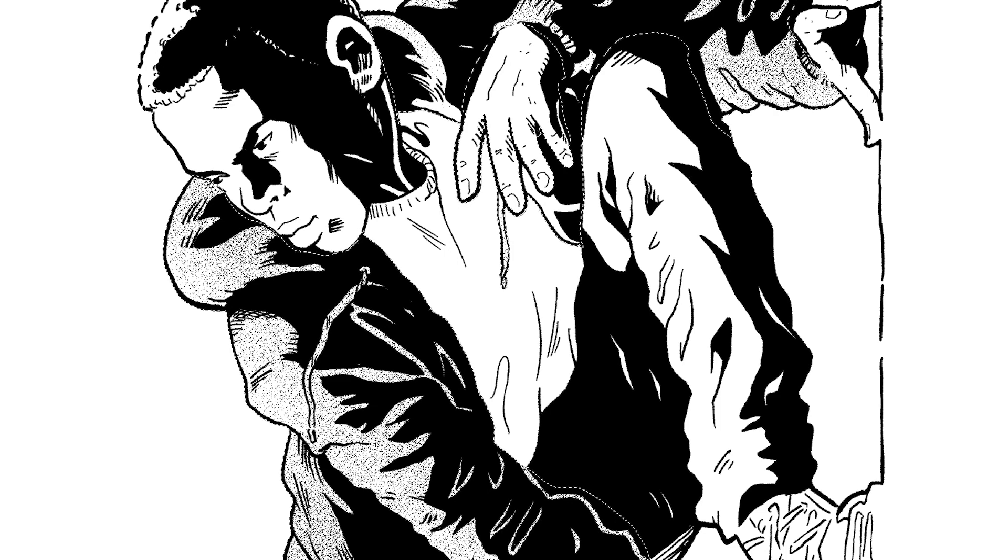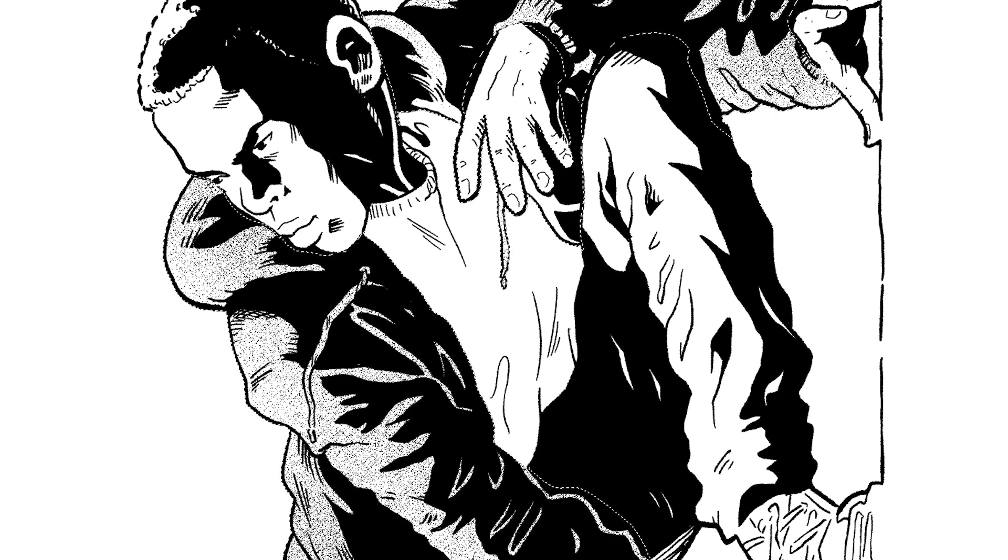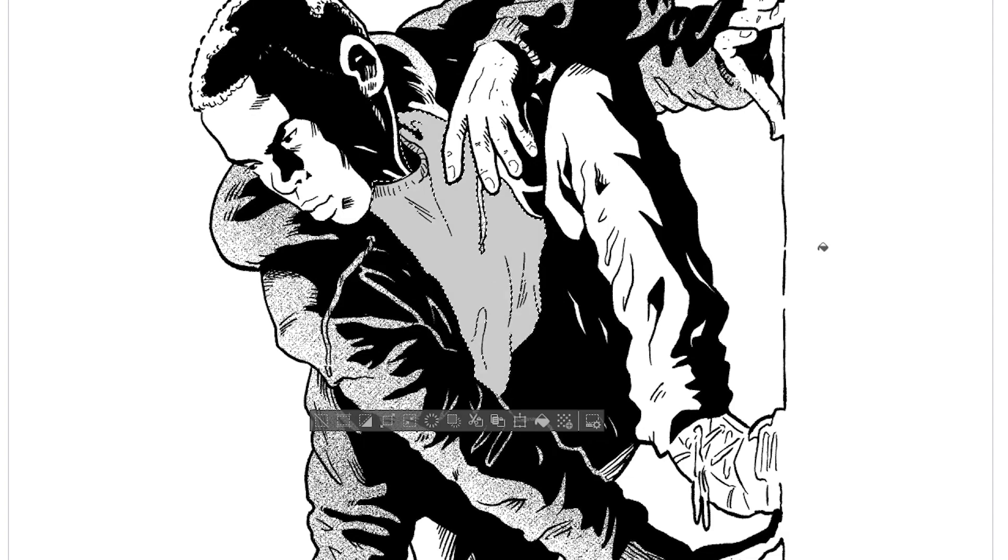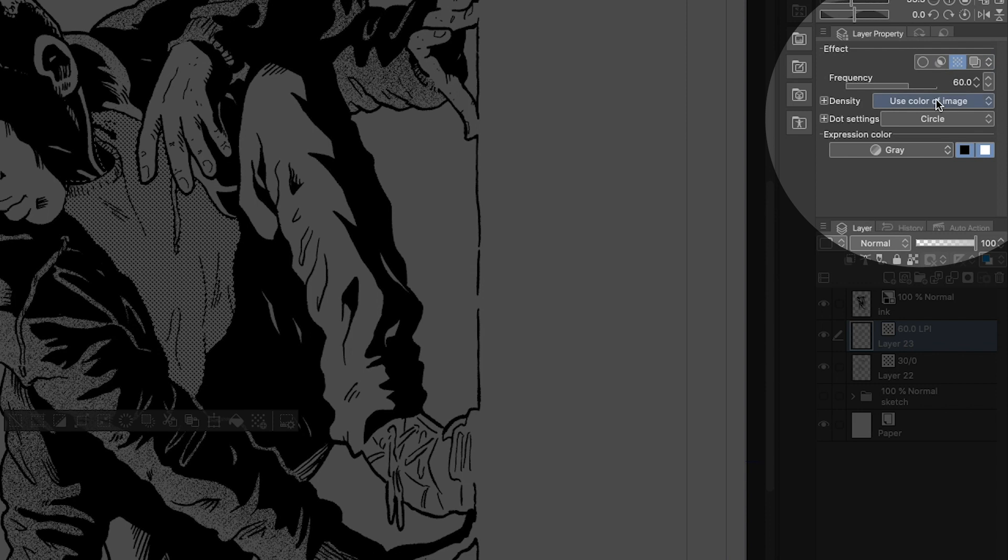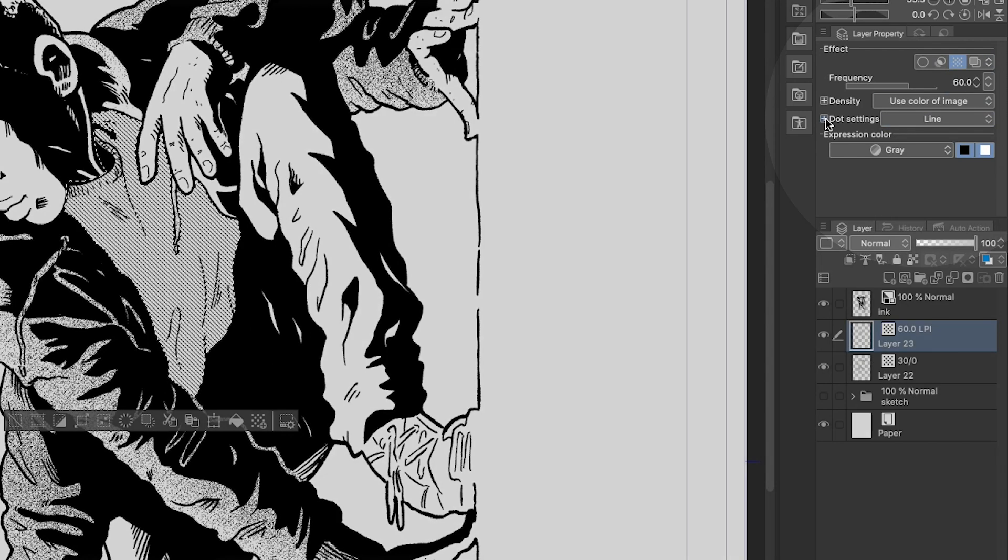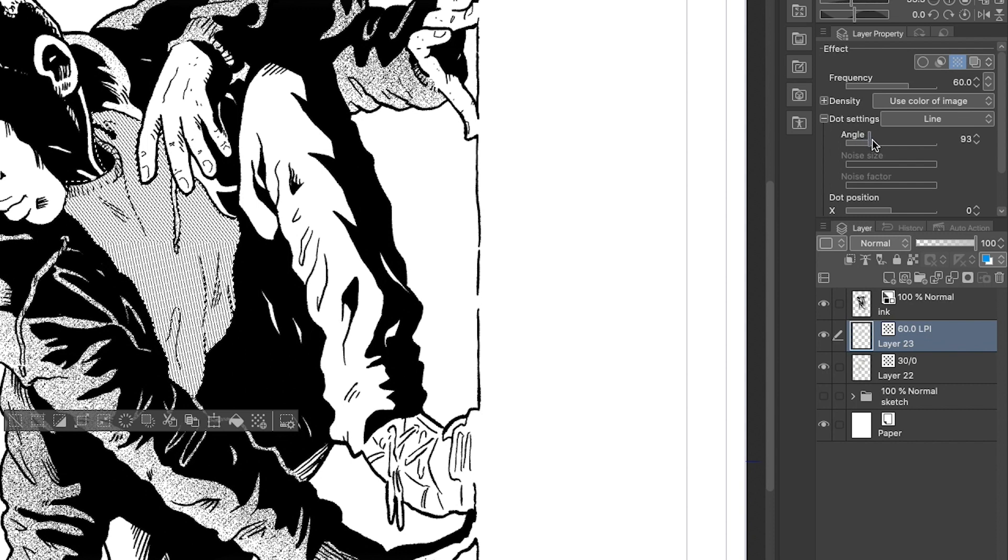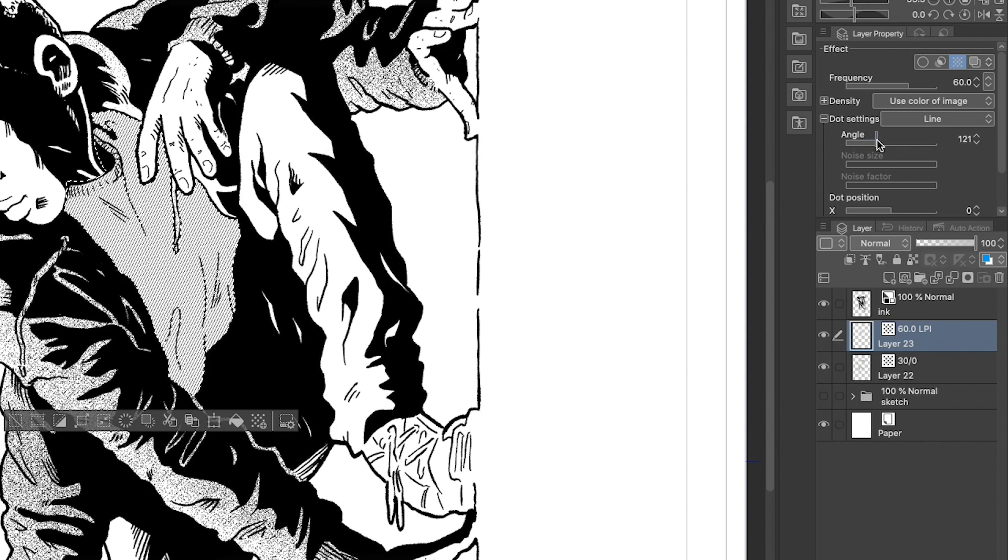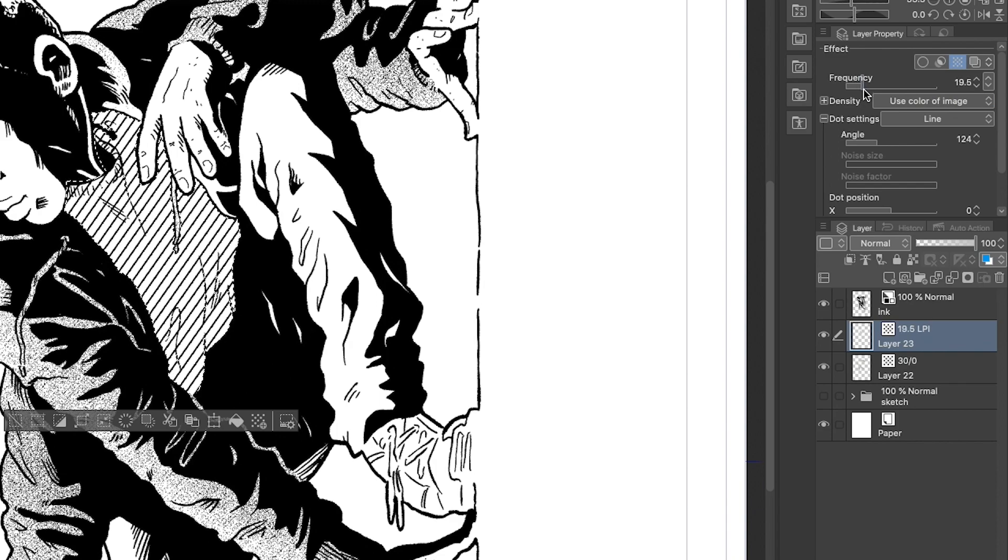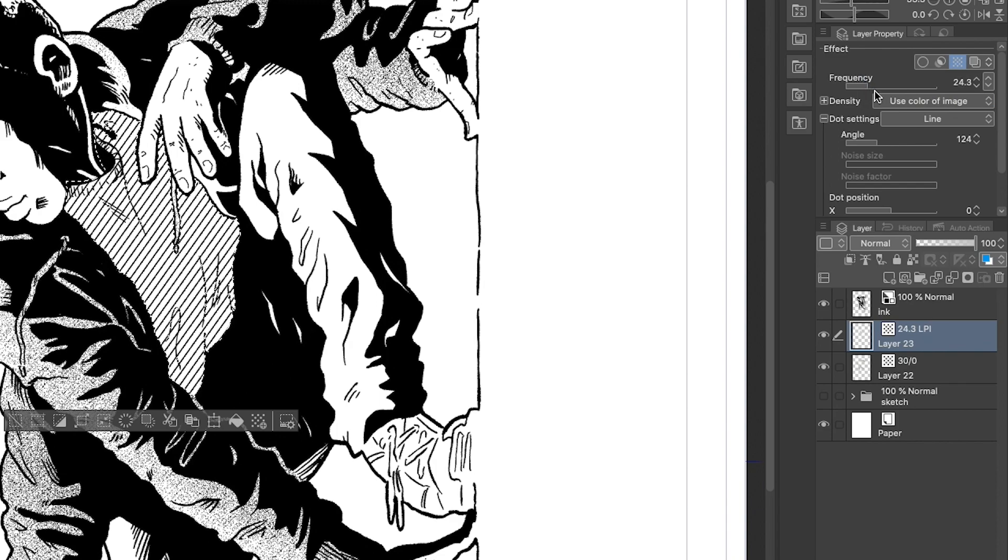We can make a new layer and do the same thing with his shirt. We can change the dot settings to line, then hit this small plus icon to open up even more settings. We can change the angle here to make the stripes go from side to side and even use the frequency settings to make them thicker.